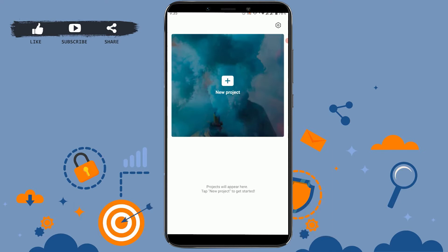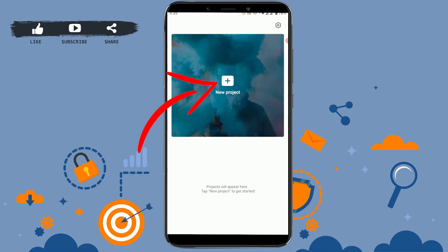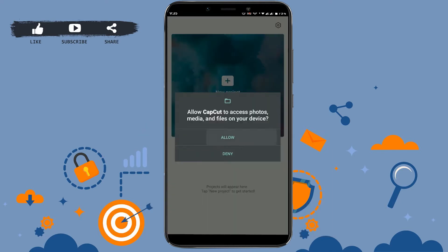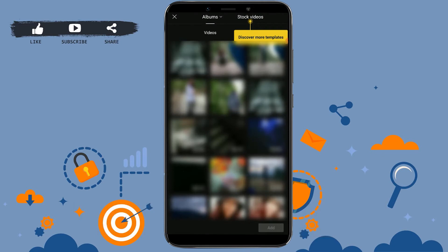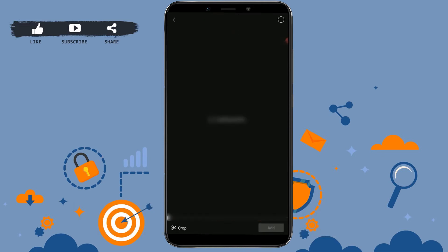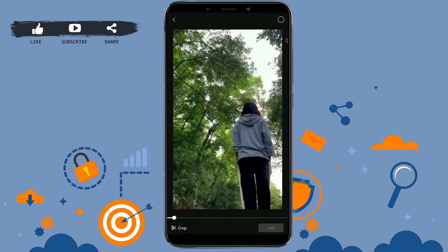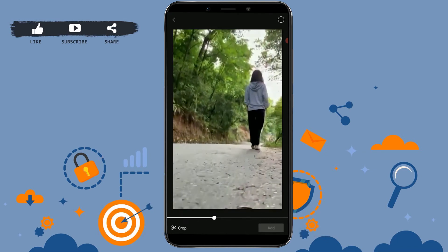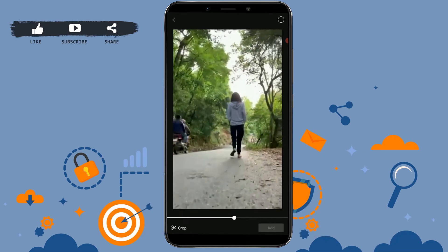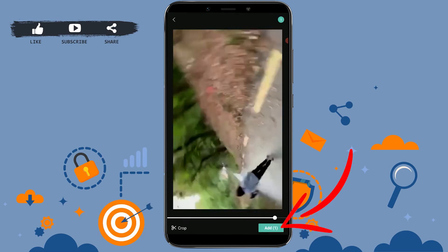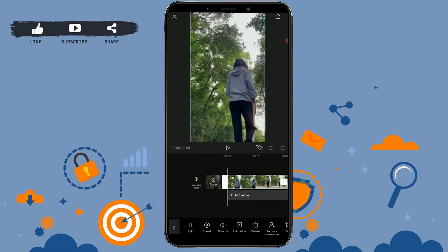Tap and install. Once the application is fully installed, tap and open it, then tap accept. Now you need to start a project for editing — tap new project, allow, and choose a video. I'm going to choose this project for slow-mo and tap add.